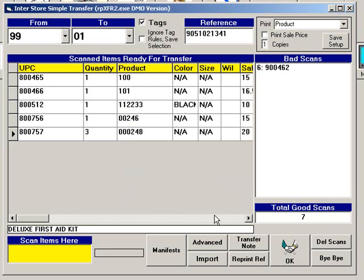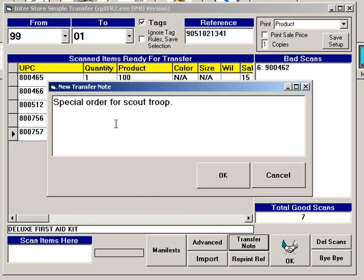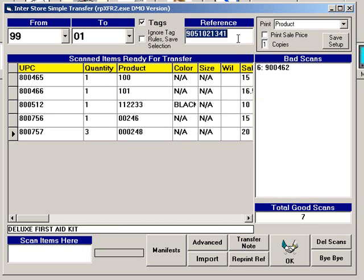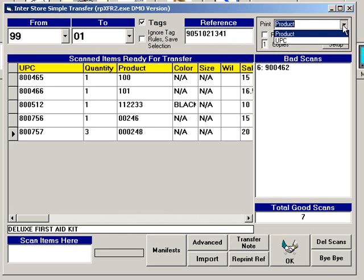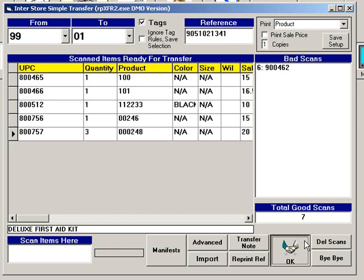To add a note to your transfer, click Transfer Note. Type your note, then click OK. VRP will assign a reference number, but you can override this with your own number if you wish. You can also decide whether you would like the product number or the UPC to print on the transfer slip, and whether or not to print the retail price and the number of transfer slips to print. To save these as the default settings, click Save Setup. When you are finished, click OK.